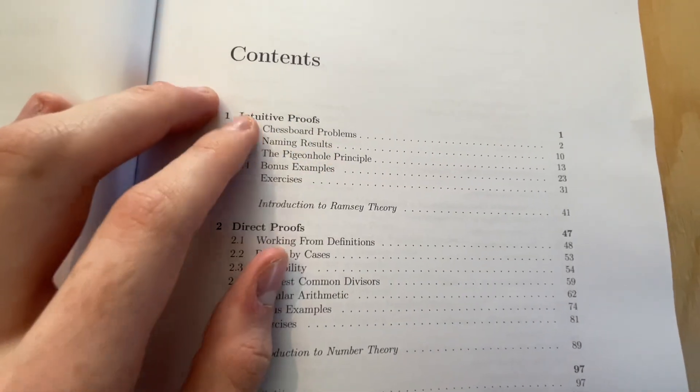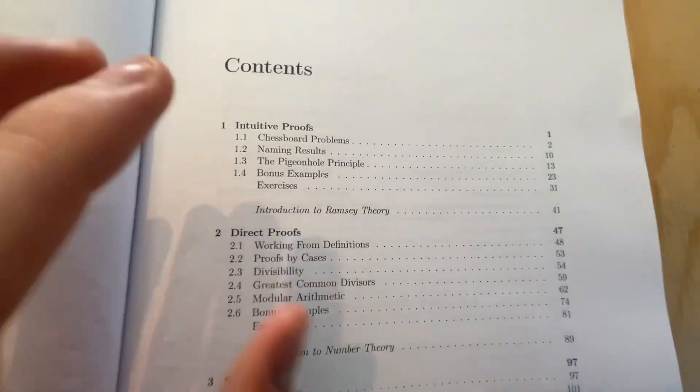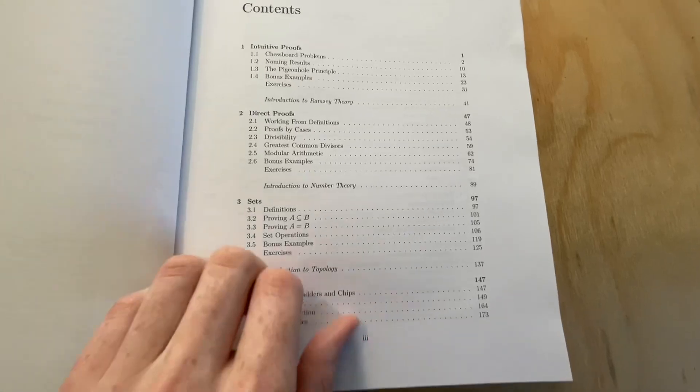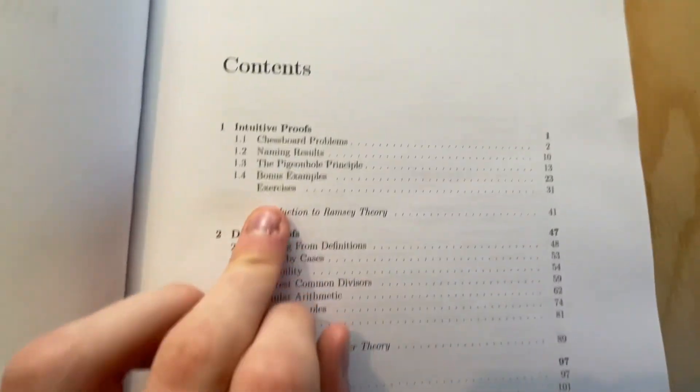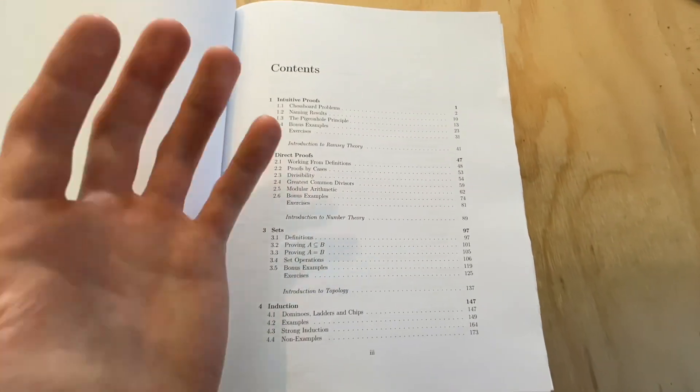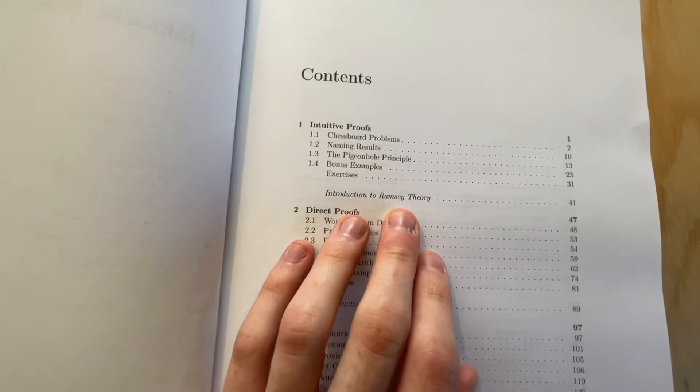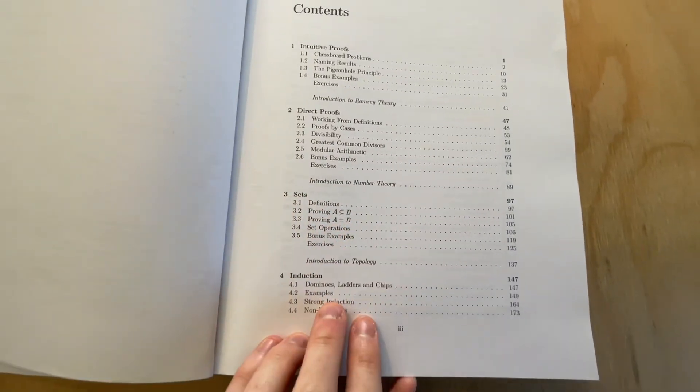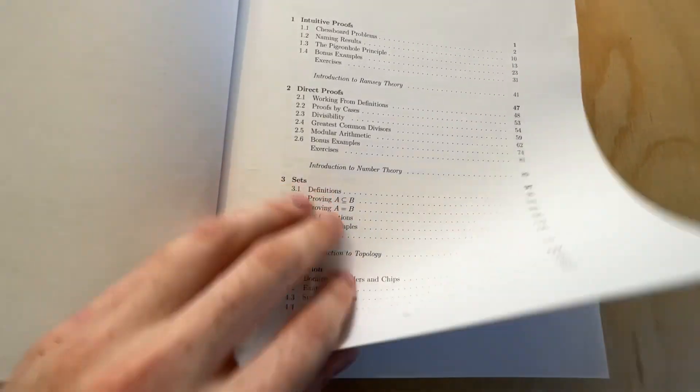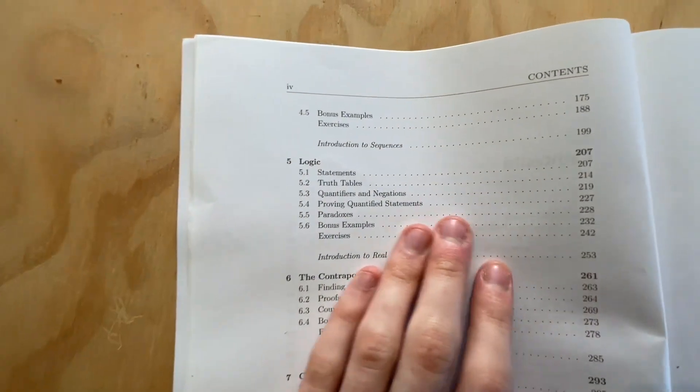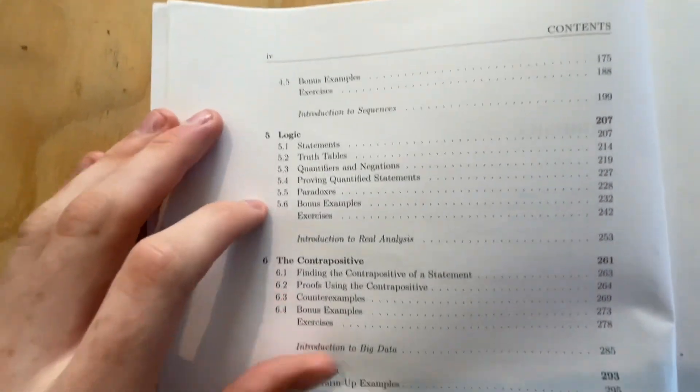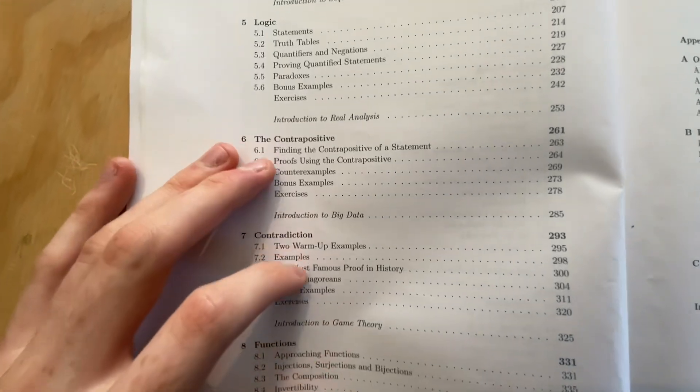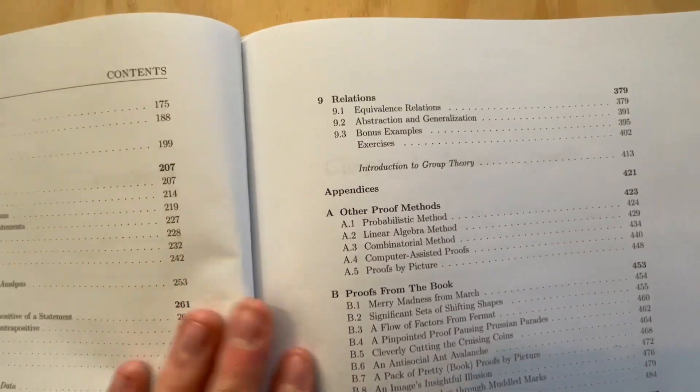And in between each chapter, he has an introduction to some field of mathematics. So here we've got Ramsey theory, number theory, topology, sequences, real analysis, big data, game theory, cardinality, and group theory.